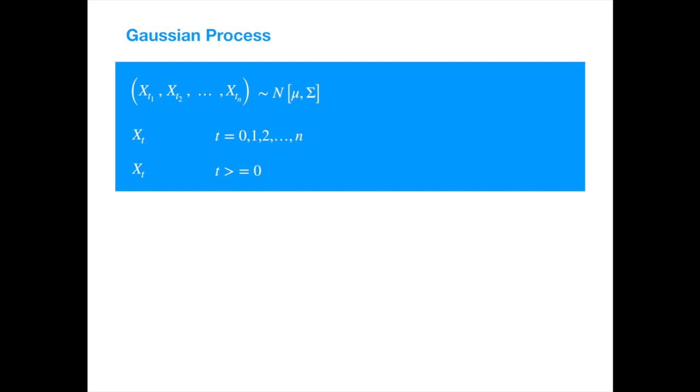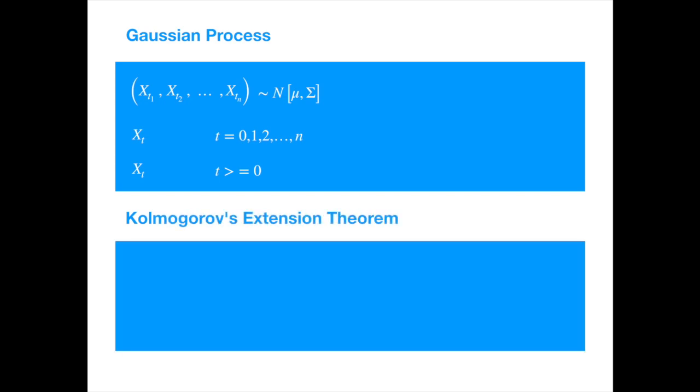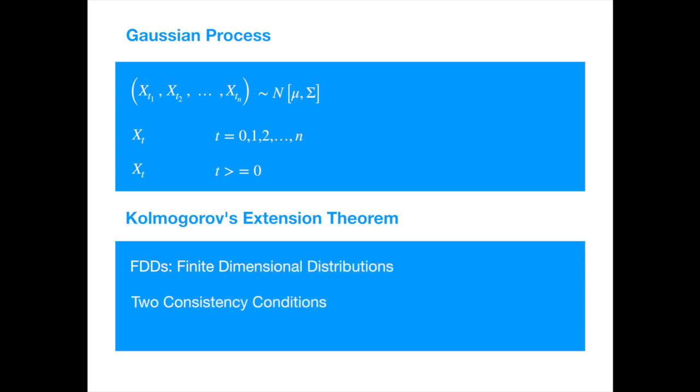In fact, there is more to it. There is a nice theorem called Kolmogorov's extension theorem, which says that for any finite dimensional distribution that satisfy two simple consistency conditions, there exists a probability space and a stochastic process which has the same finite dimensional distribution.